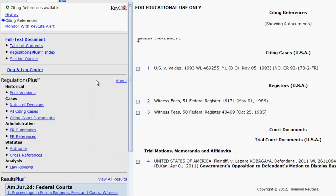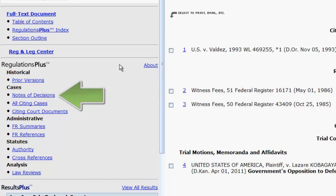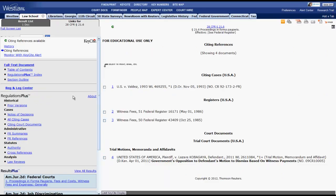Using the left side of the screen, you can also access the table of contents, prior versions of the section, notes of decisions, and analysis. That is it for your overview of how to find regulations in Westlaw.